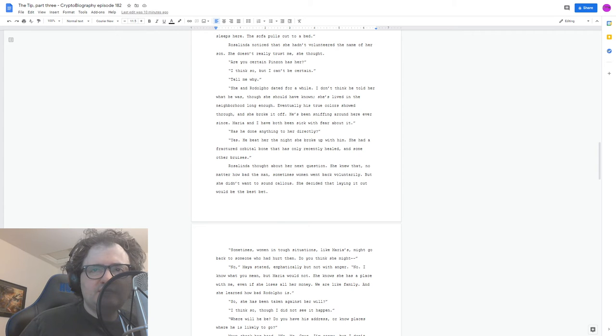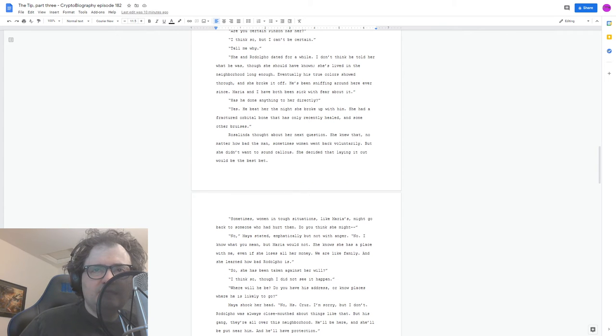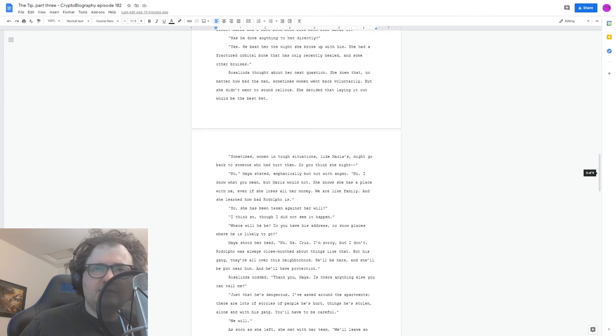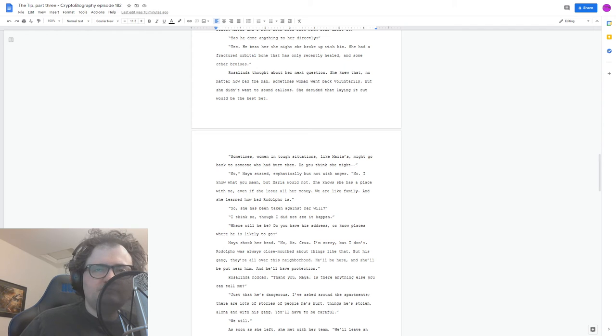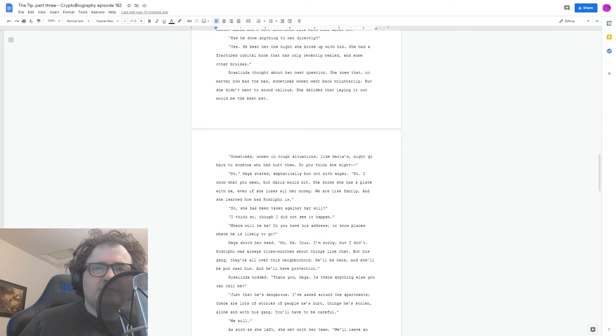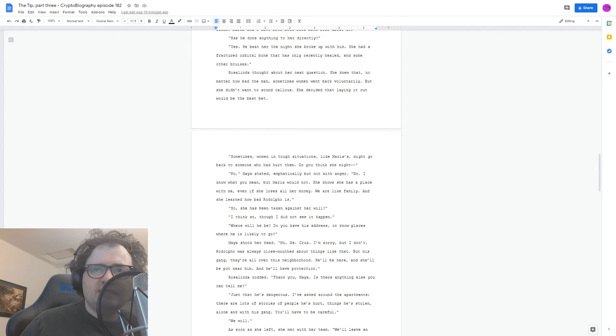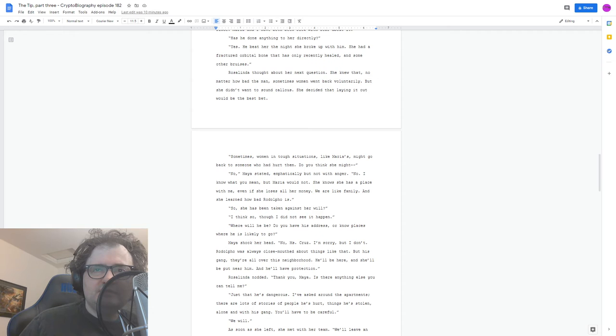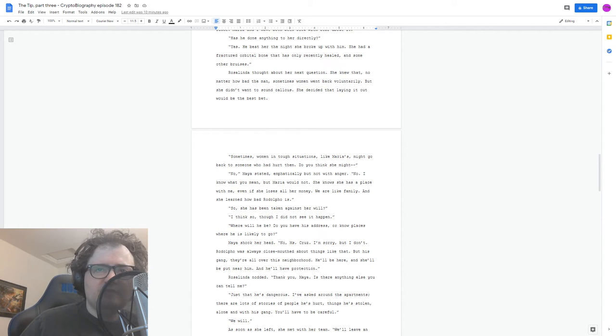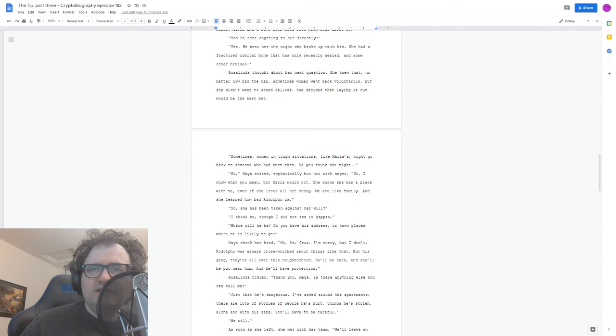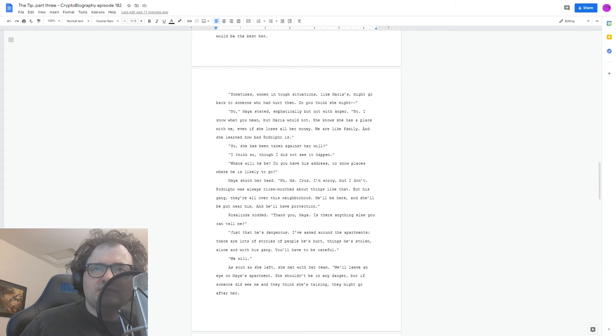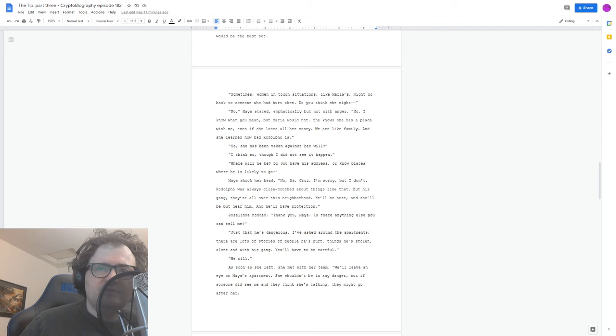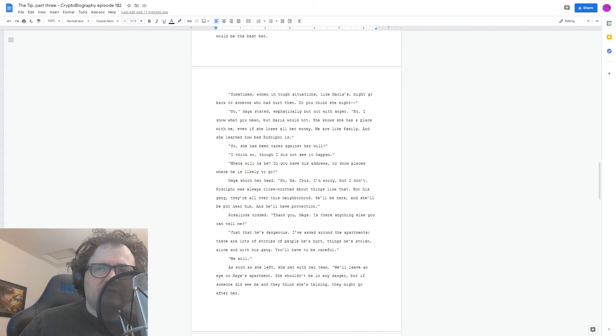Maria and I have both been sick with fear about it. Has he done anything to her directly? Yes. He beat her the night she broke up with him. She had a fractured orbital bone that has only recently healed and some other bruises. Rosalinda thought about the next question. She knew that no matter how bad the man, sometimes women went back voluntarily, but she didn't want to sound callous. She decided that laying it out would be the best bet. Sometimes women in tough situations like Maria's might go back to someone who had hurt them. Do you think she might? No, Maya stated, emphatically, but not with anger. No, I know what you mean. Maria would not. She knows she has a place with me, even if she loses all her money. We're like family. And she learned how bad Rodolfo is. So she's been taken against her will. I think so, though I did not see it happen. Where will he be? Do you have his address or no places where he is likely to go? Maya shook her head. No, Miss Cruz. I'm sorry, but I don't. Rodolfo is always closed mouth about things like that. But his gang, they're all over this neighborhood. He'll be here, and she'll be put near him, and he'll have protection.